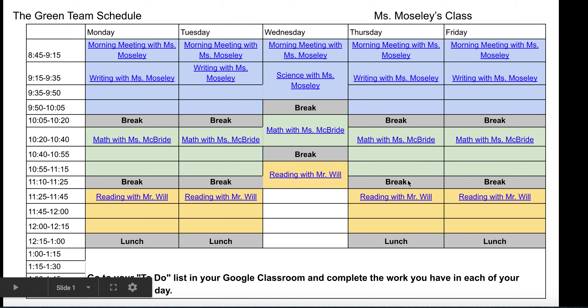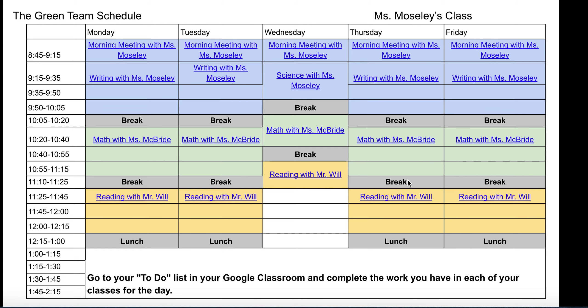In a more normal schedule where they will meet with each of their teachers. Every class's schedule will be a little bit different in the time that they'll meet with the teachers, but they will all look like this.